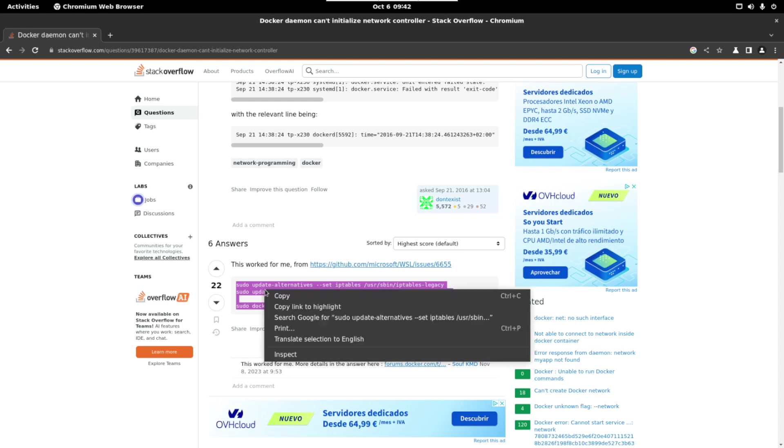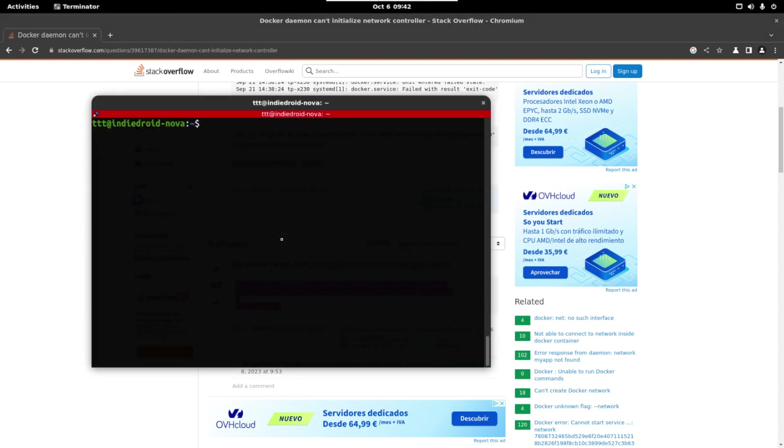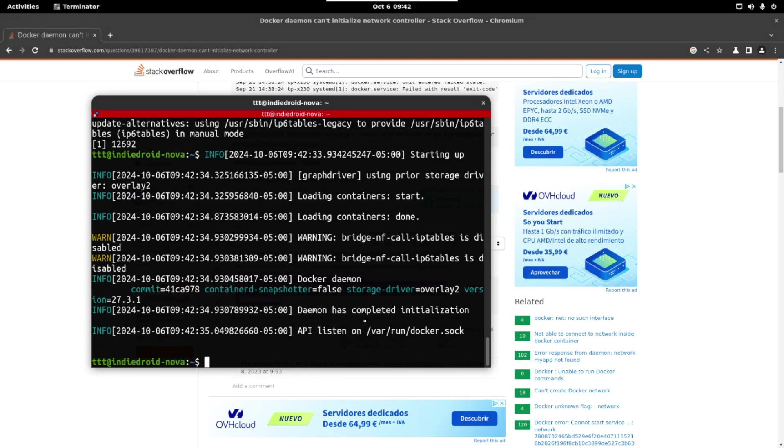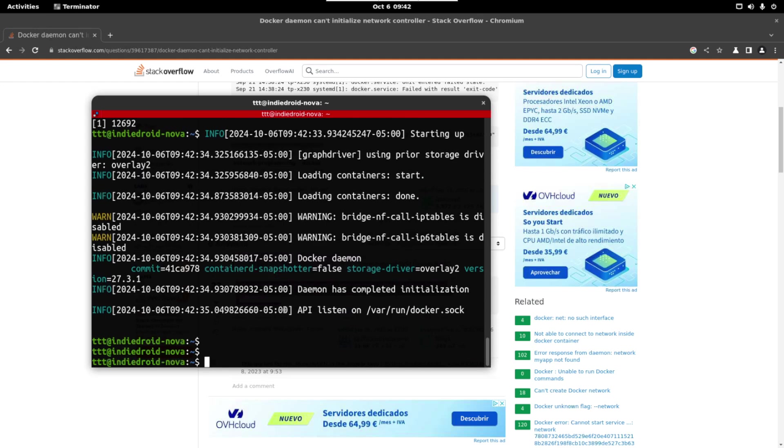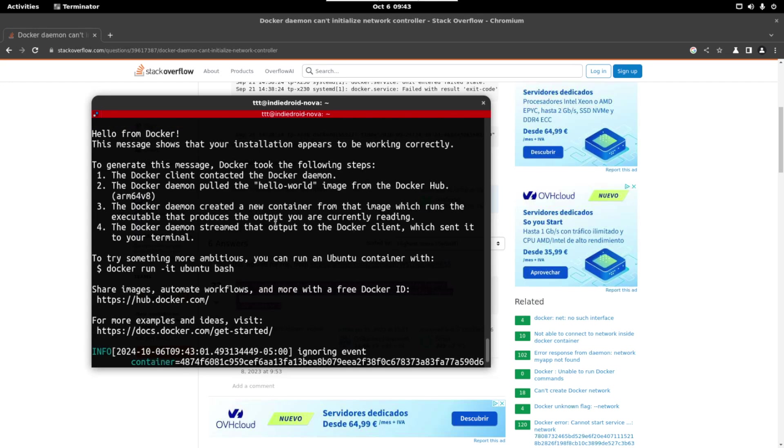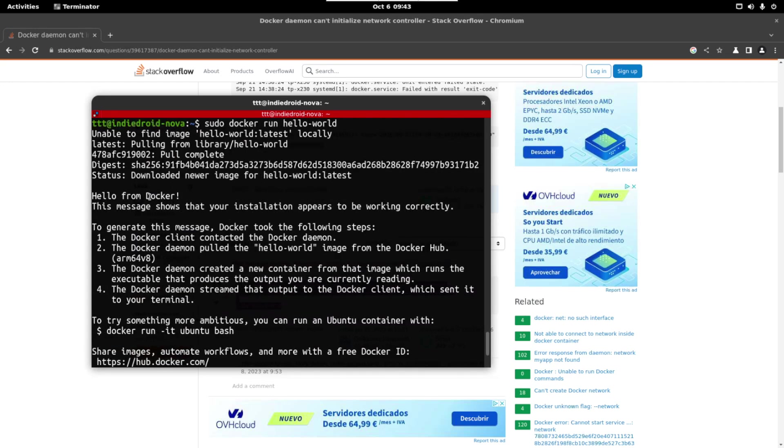So let's copy this. Let's paste it in the terminal and we can see that the daemon has completed the initialization and we have the API listening here. So just hit enter and you will see again the terminal and let's run again the hello world. In this case we see that we have been able to run docker successfully.